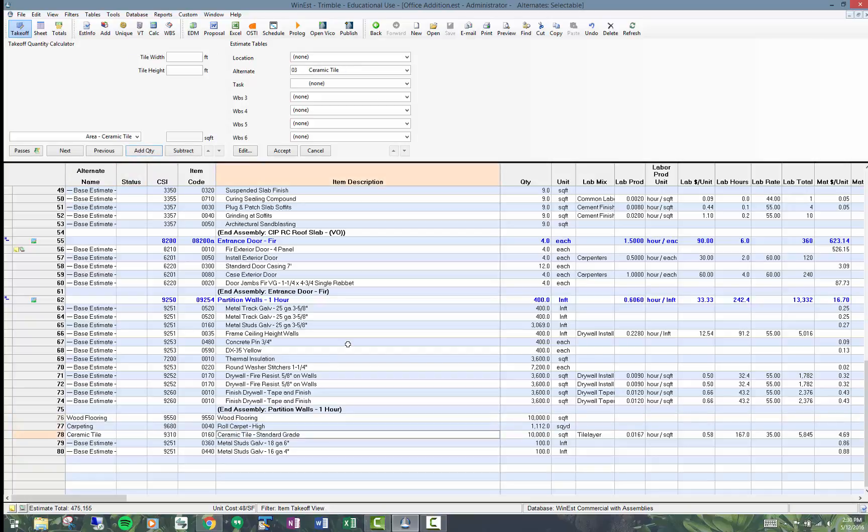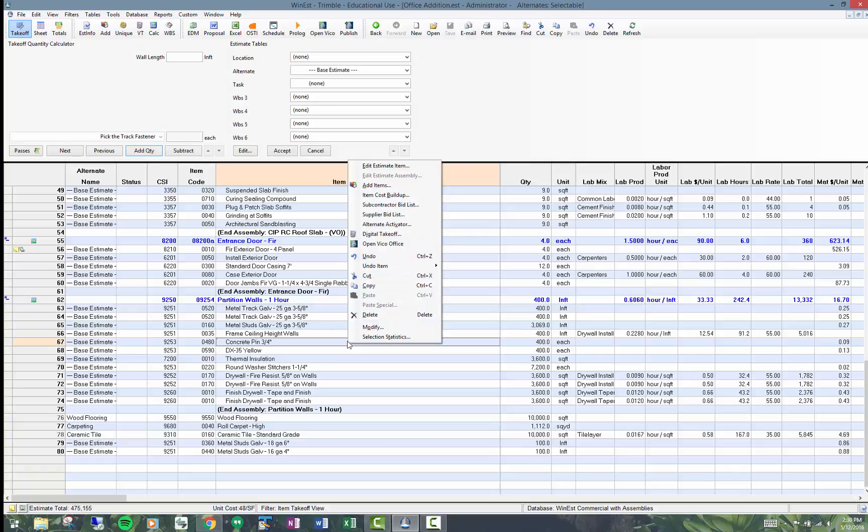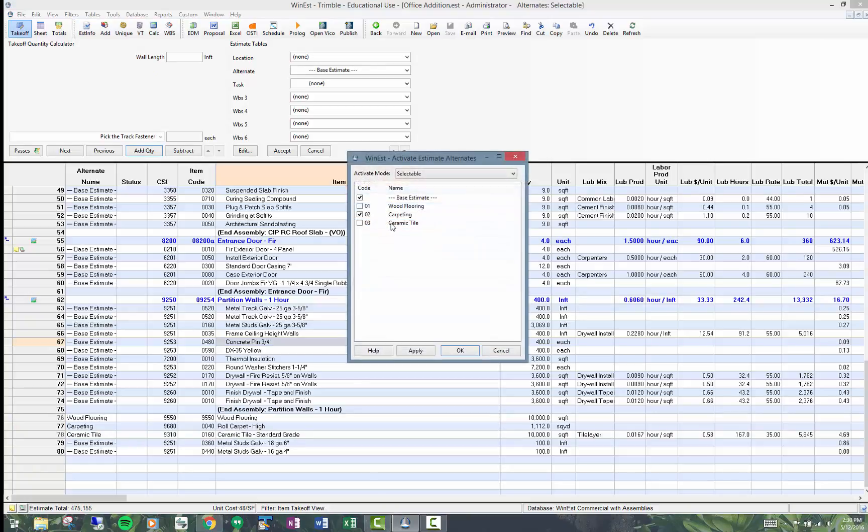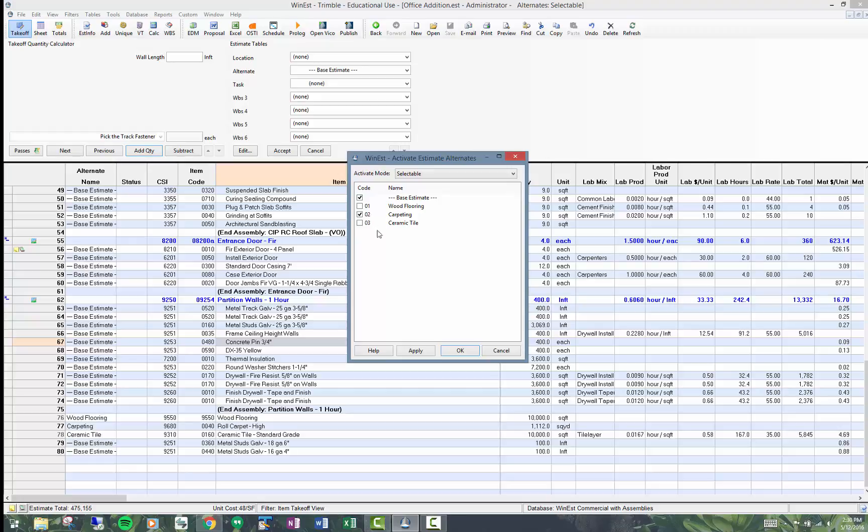Anywhere in the estimate, I can right-click, go to alternate activator, and choose which alternate I want. By default, if you haven't set anything to an alternate, everything belongs to the base estimate. So I've chosen carpeting in here.